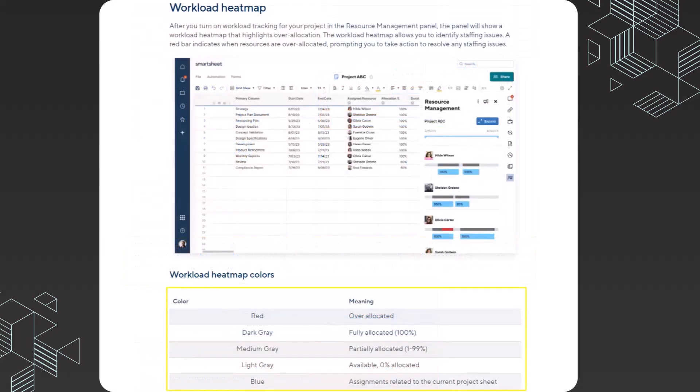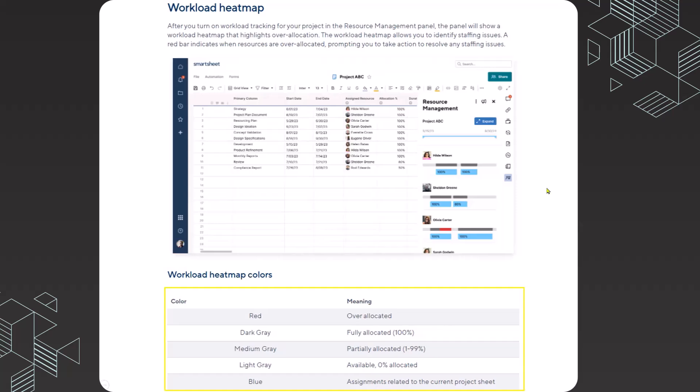I'm going to be using some terms as we go through the video. The first thing that you'll hear me talk about is the workload heat map. The way that you access this is by clicking on the tile near the bottom that is called resource management. When we're looking at the workload heat map, however, you can see that there's some color coding associated with it.